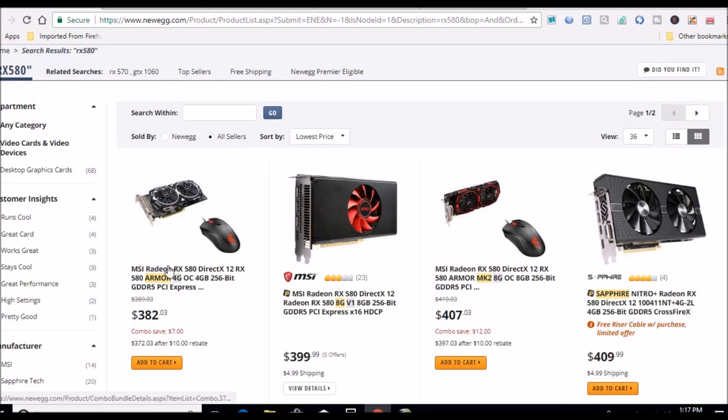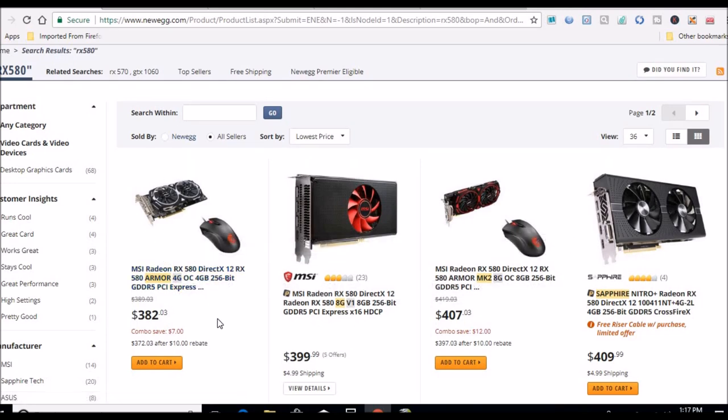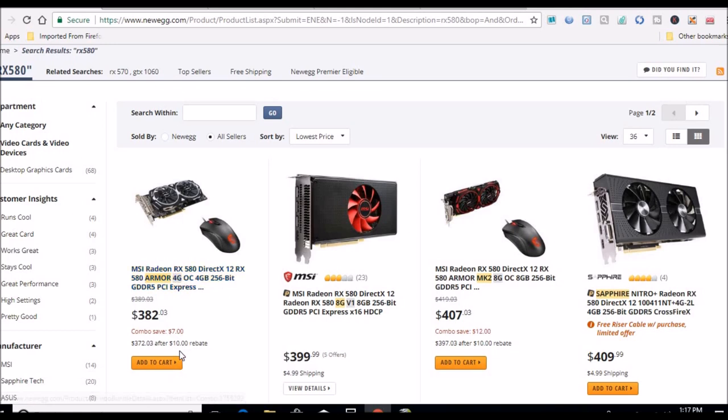All right, I did find, I don't really want to know if I want to call it a deal here. Got a 580 but it's only a four gig for $382, and you get a mouse with a ten dollar rebate, so you actually get it for $372.